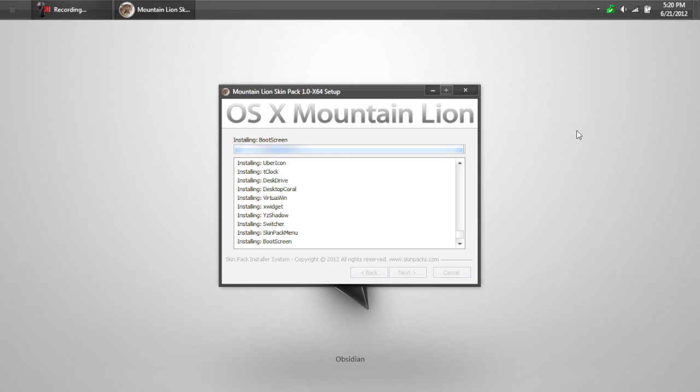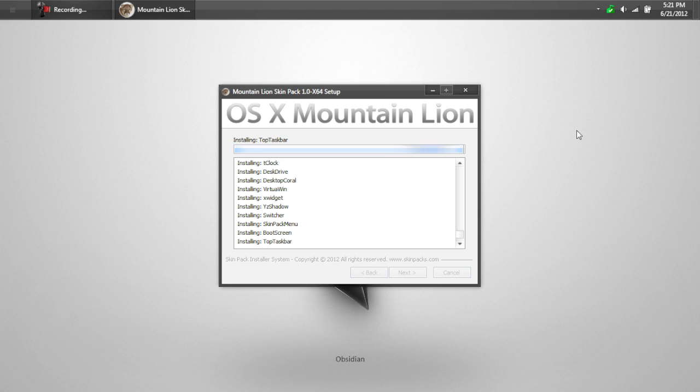The boot screen is actually a blue bar going through with the Apple sign. It says Starting Mac OS X and at the bottom, it says Apple Corporation. After we restart, I'm going to have a short video showing the boot up and then the custom login screen. And then we'll go back to the actual demo.